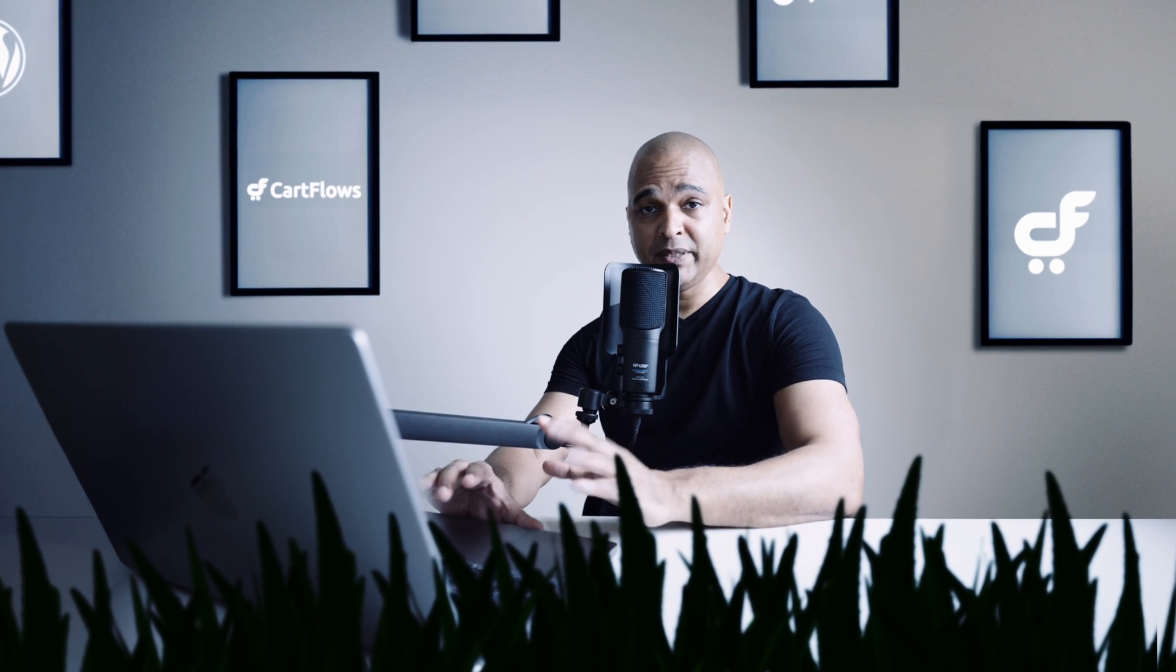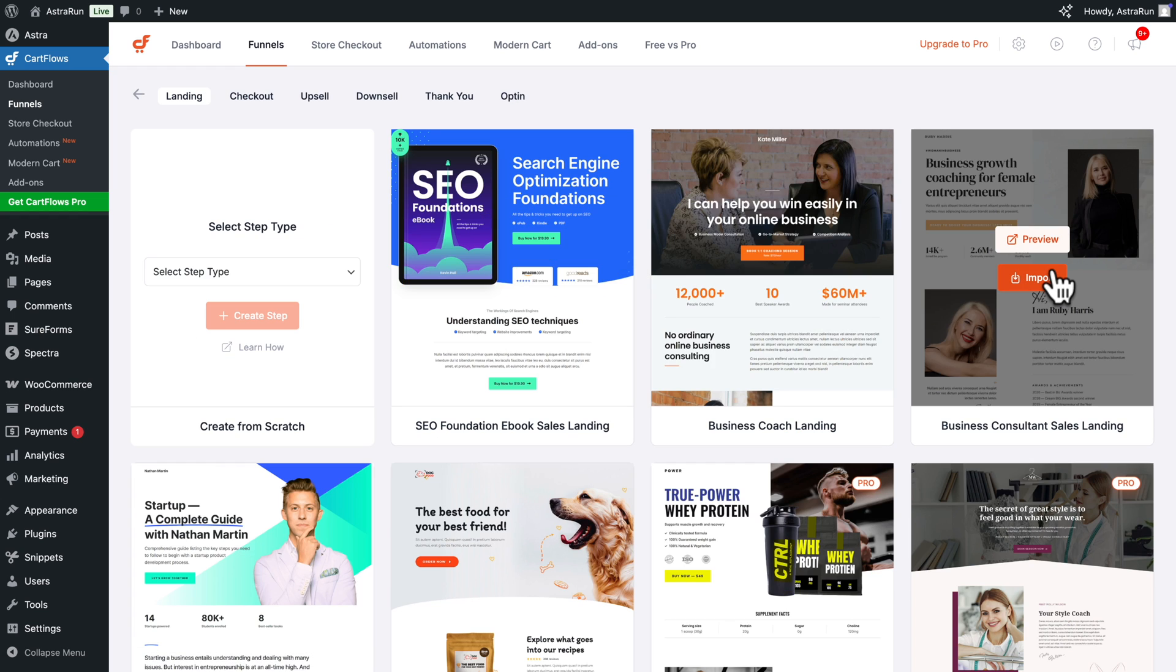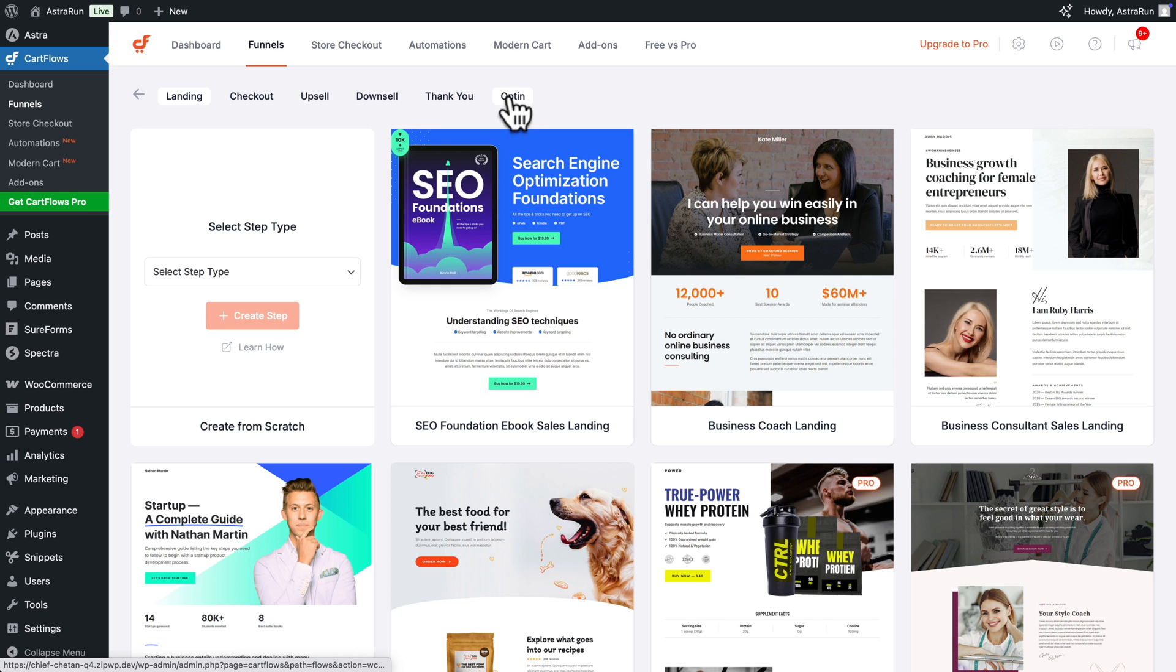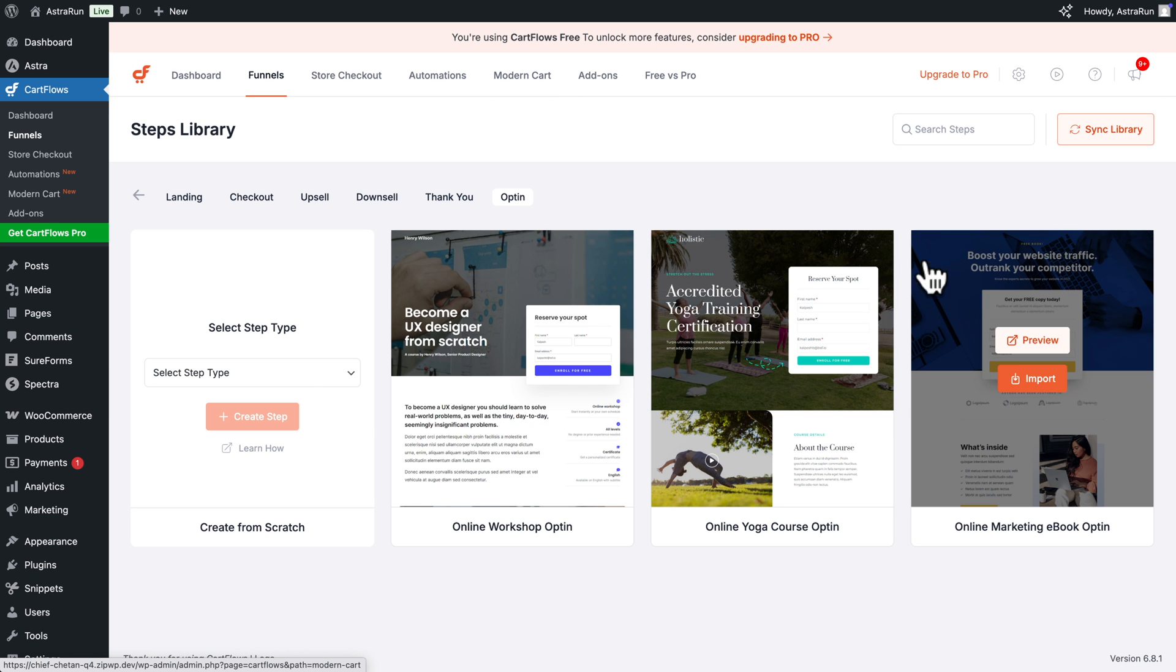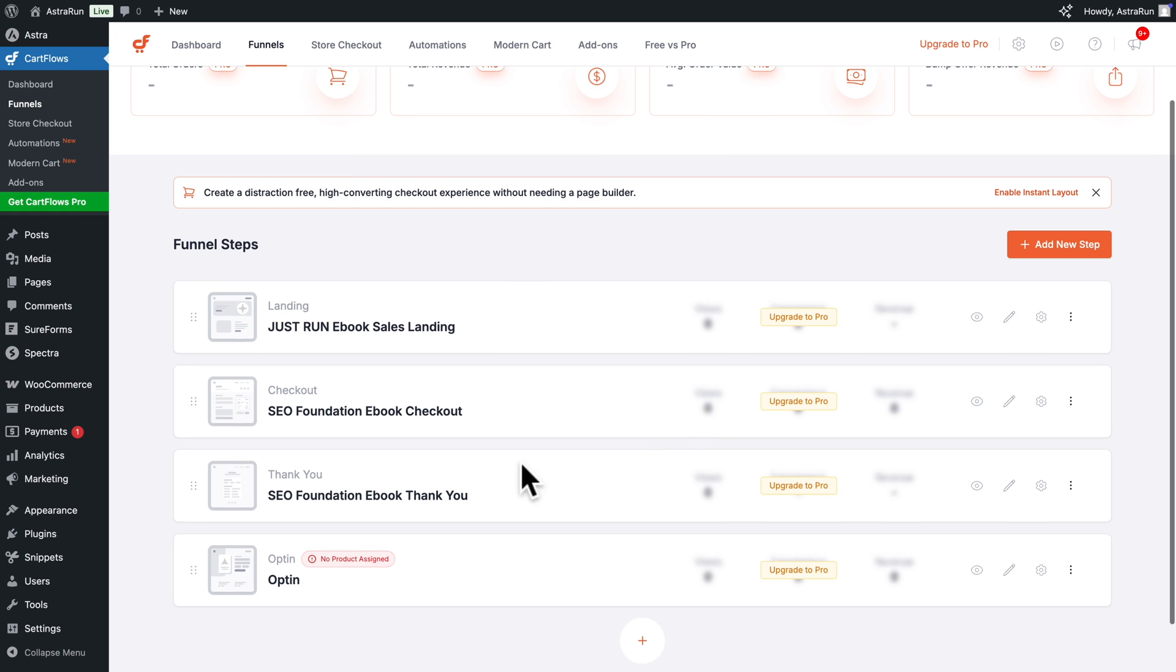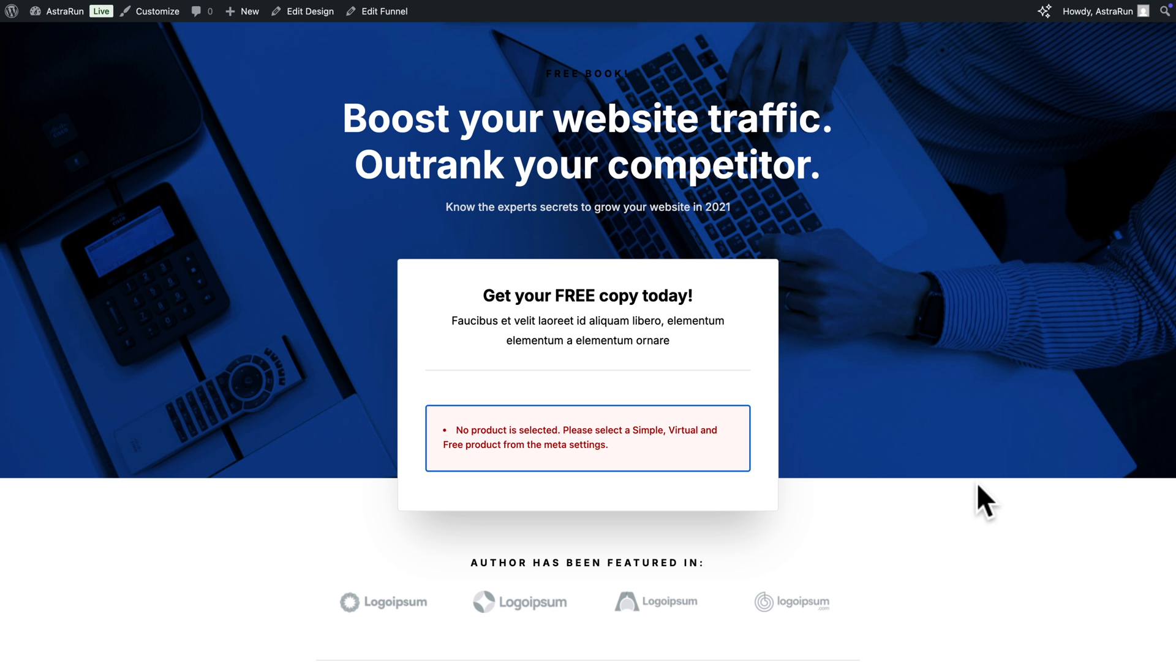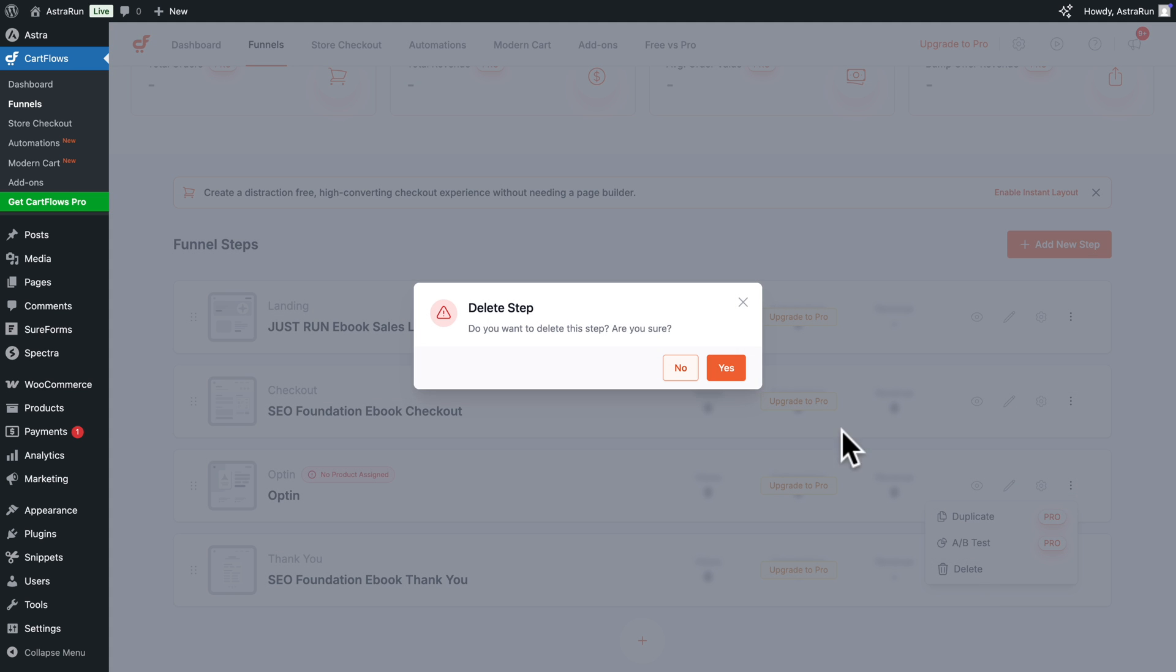Now if you want to add one more step, for example, click here on Add New Step. And depending on the plan you're on, you may be able to add checkout, upsell, downsell, thank you, or opt-in. In our case, let's add an opt-in. So I'm going to add this one. Click on Import and let's call it Opt-in. Import Step. And now, as you can see, I have an extra step. I can redirect it. Now, same as previously, I should assign a product. But if you want to see what it looks like, let's click on View Step. And here is our page that we would edit, of course. Now, let me close this. And for the time being, I'm just going to delete this step.